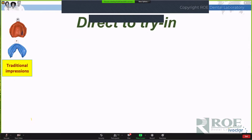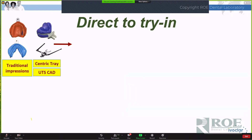So let's start from scratch. We take impressions - done traditionally. The only thing we're going to add is we have to establish a relationship between the upper and lower jaw. So we use what we refer to as a centric tray, which is kind of a little scaffold device. It helps us do a glorified mush bite so that we have at least a relationship between the upper and lower jaw. The UTS CAD is not a face bow, but it is a device that attaches to the centric tray and will give us some patient data - in particular, the patient's bipupillary plane.